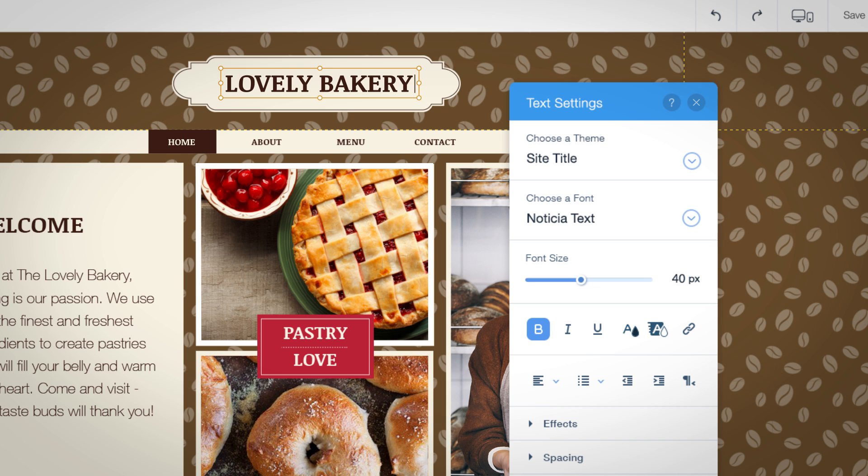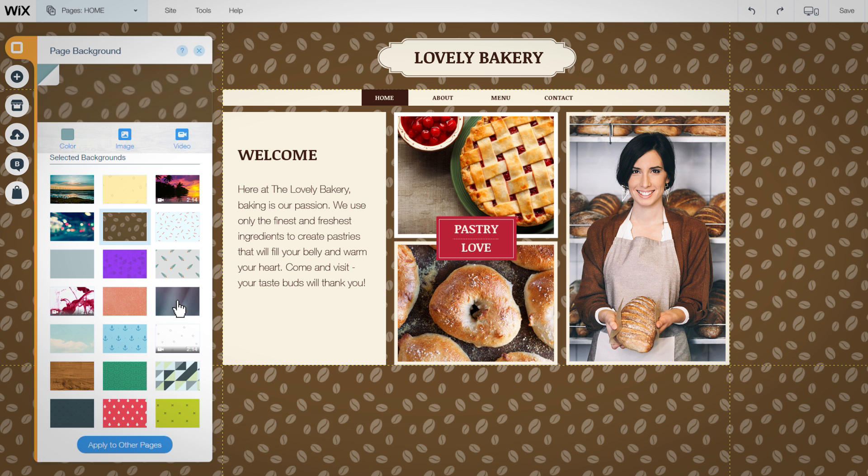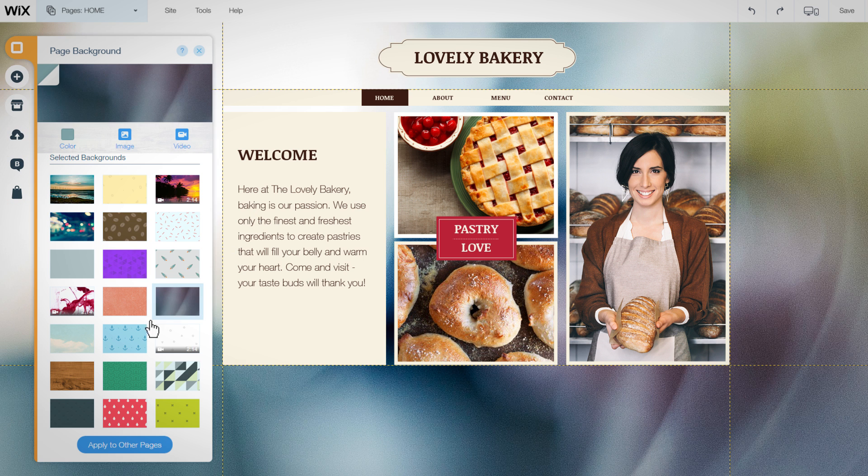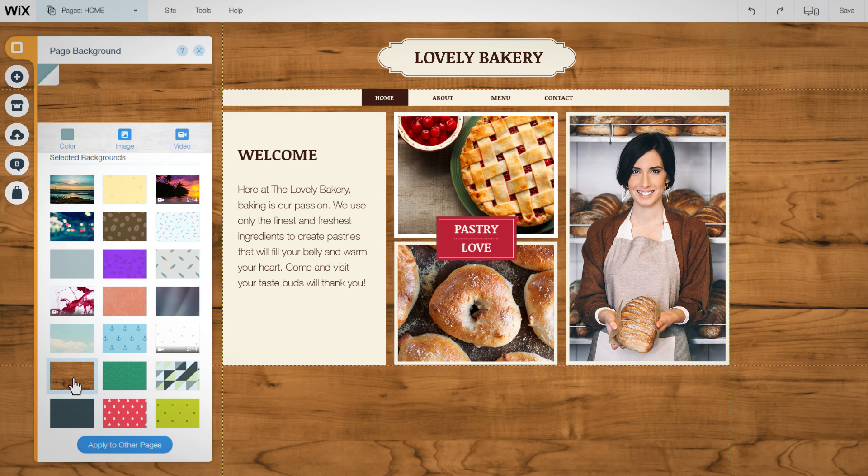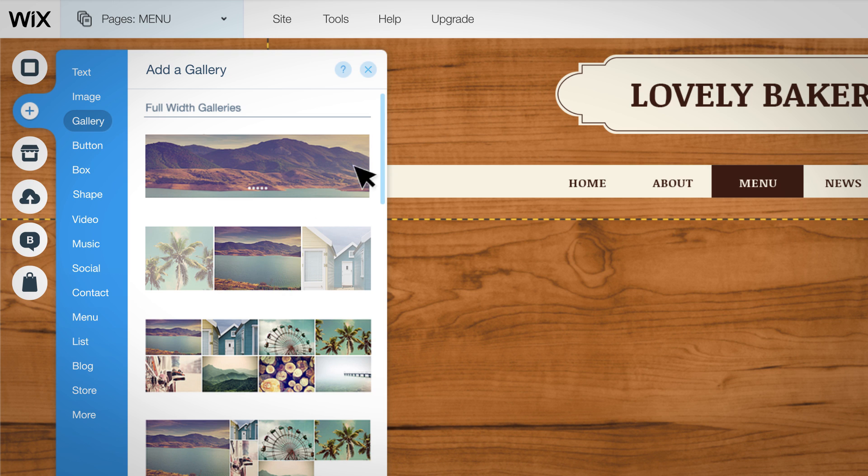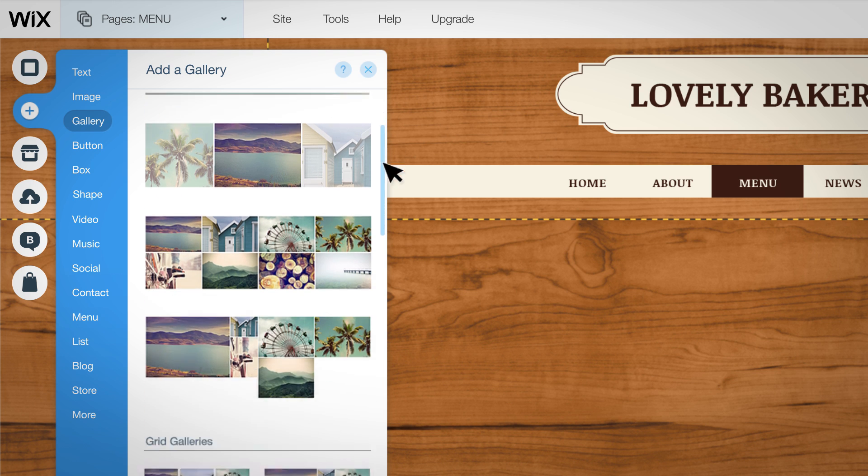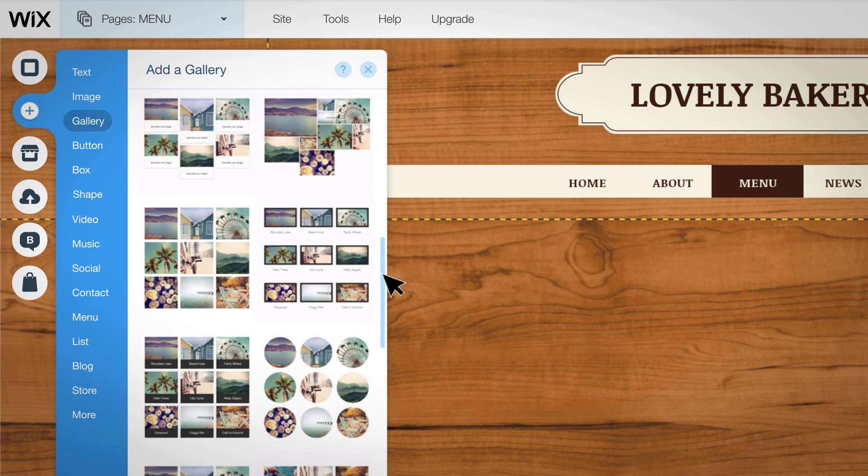Change your text. Choose one of our backgrounds or upload your own. And easily add one of our beautiful galleries.